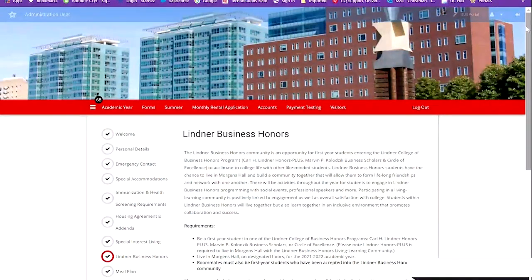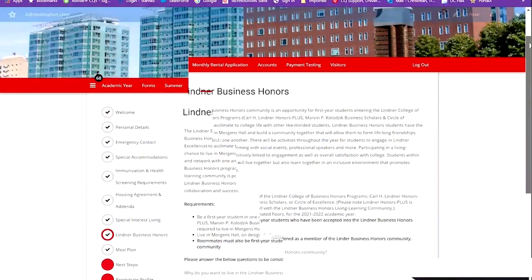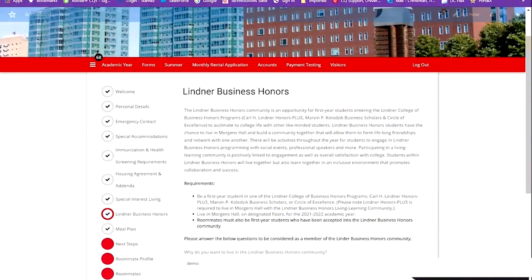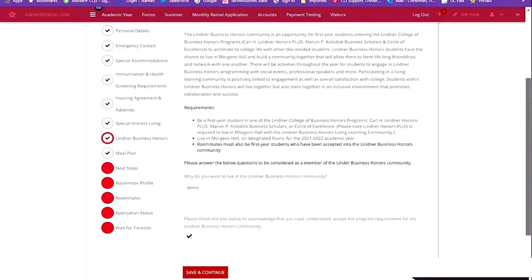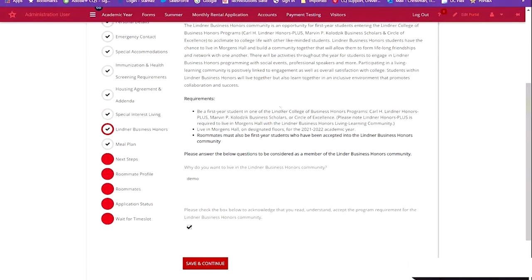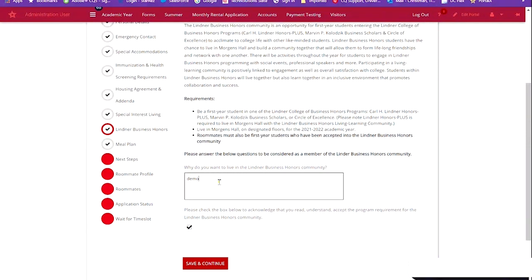Lender Business Honors. This page will give you a full description and overview of the Lender Business Honors Living Learning Community. It also includes the requirements for this community and the essay question required for acceptance.